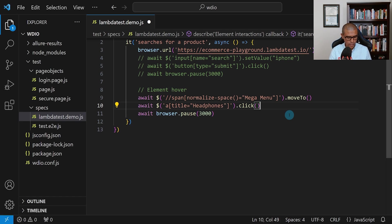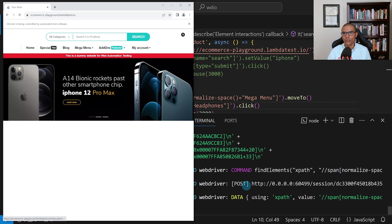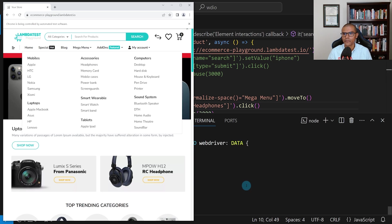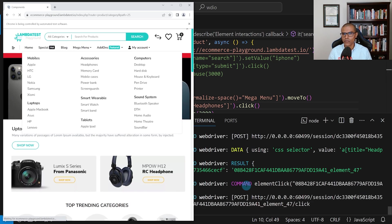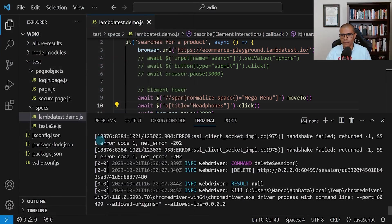Let's save everything and rerun it. The browser comes up, it hovers over the mega menu, clicks headphones, and we can see headphones being shown.